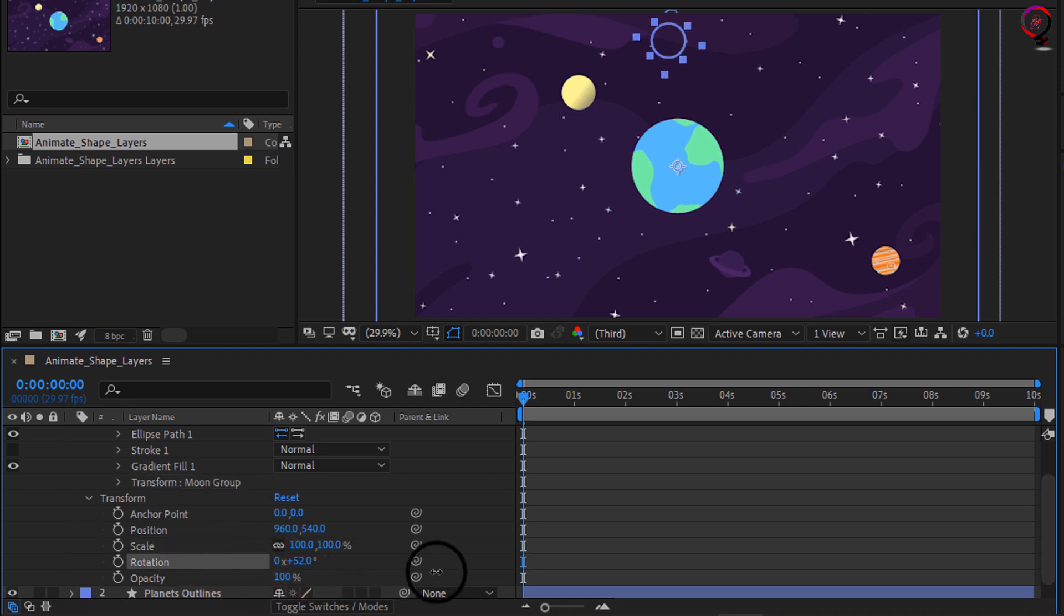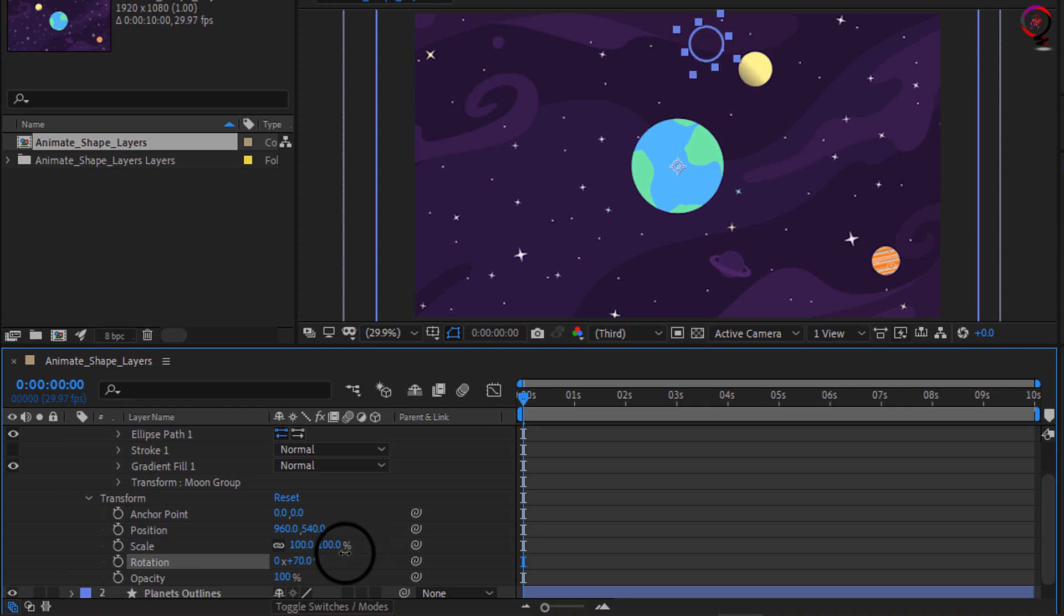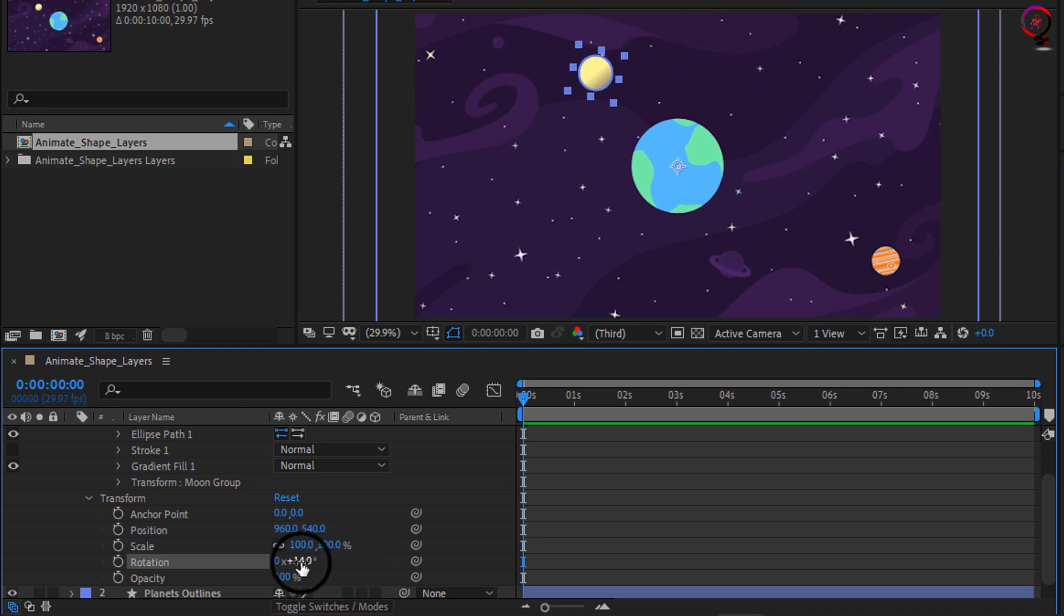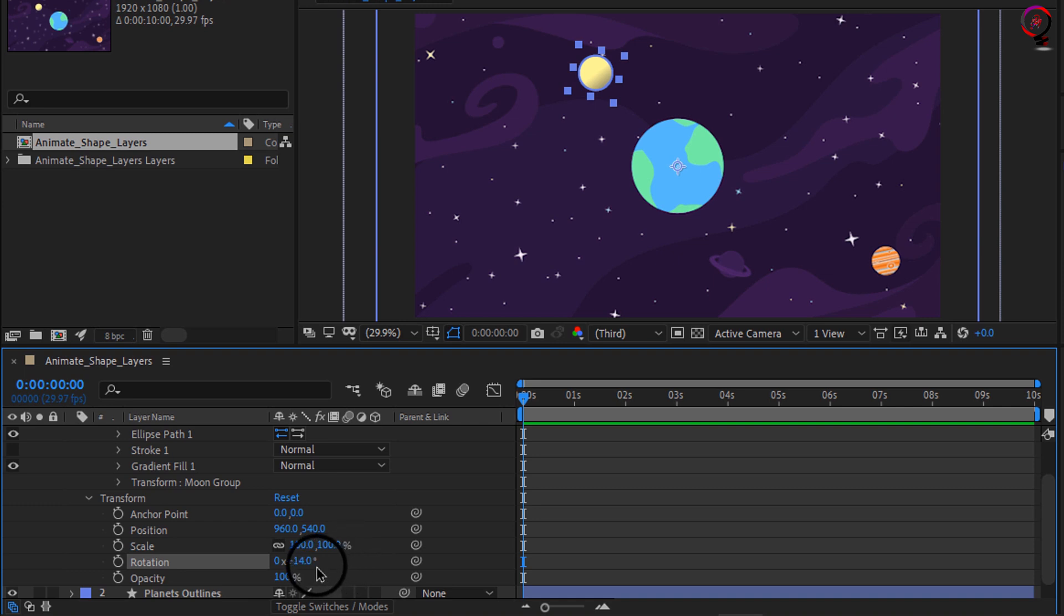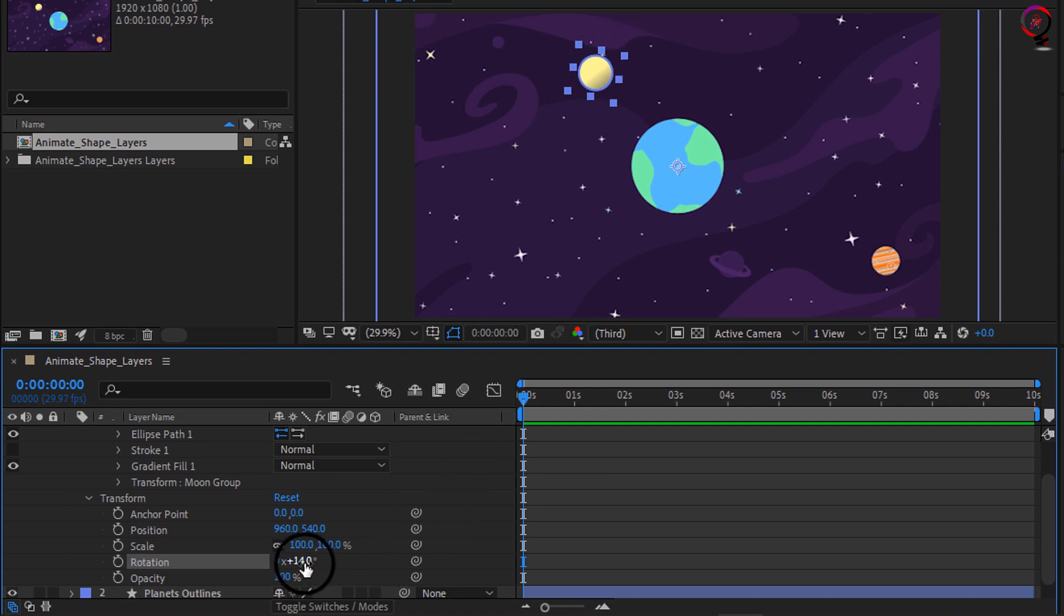So I want to go ahead and animate the moon orbiting around this planet. Since the planet was at the center of the composition, the moon will easily orbit around the planet by just going ahead and keyframing this rotation. So I will set the rotation parameter to zero at frame zero and click the stopwatch.